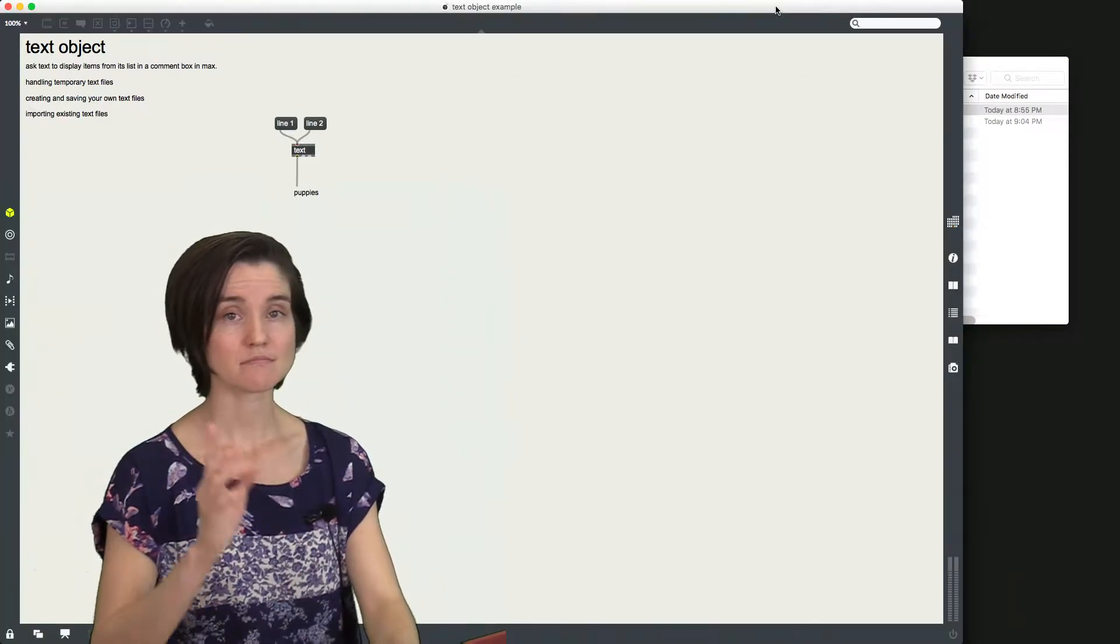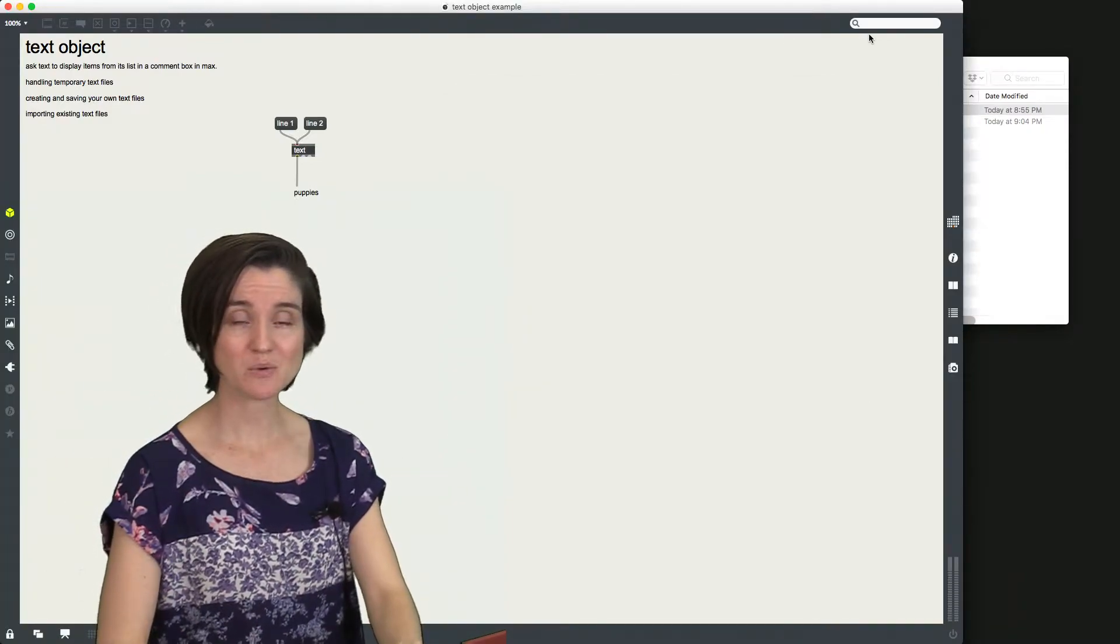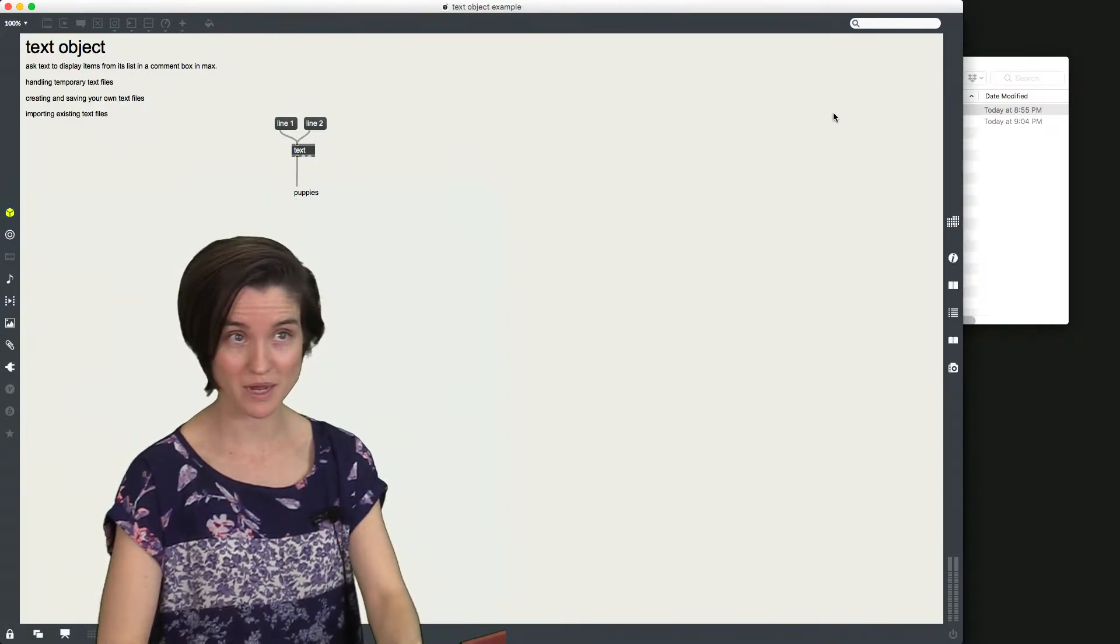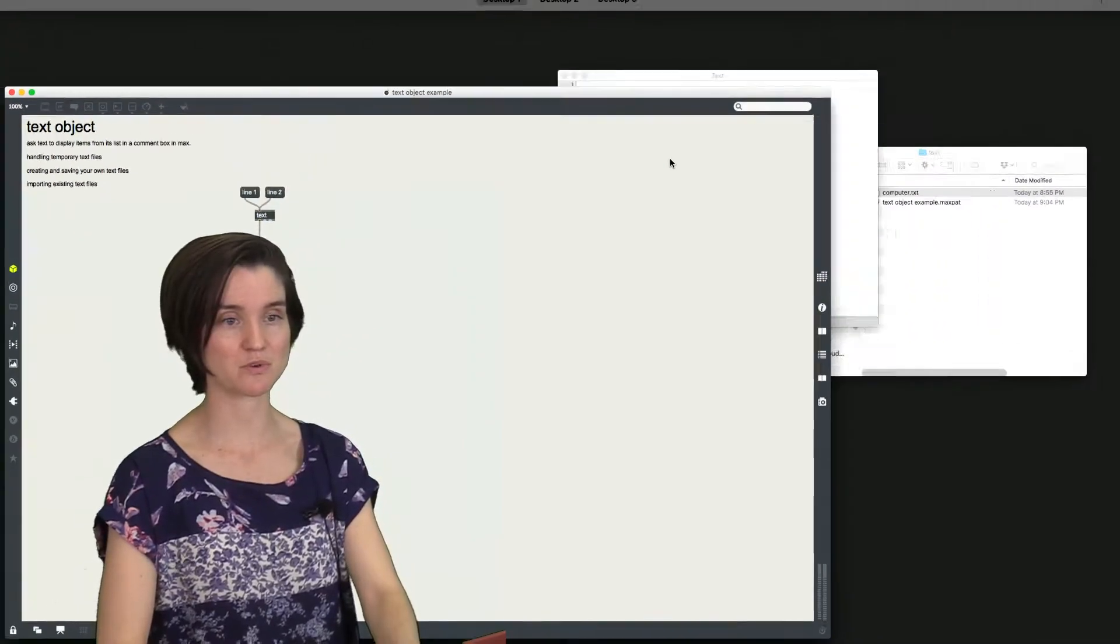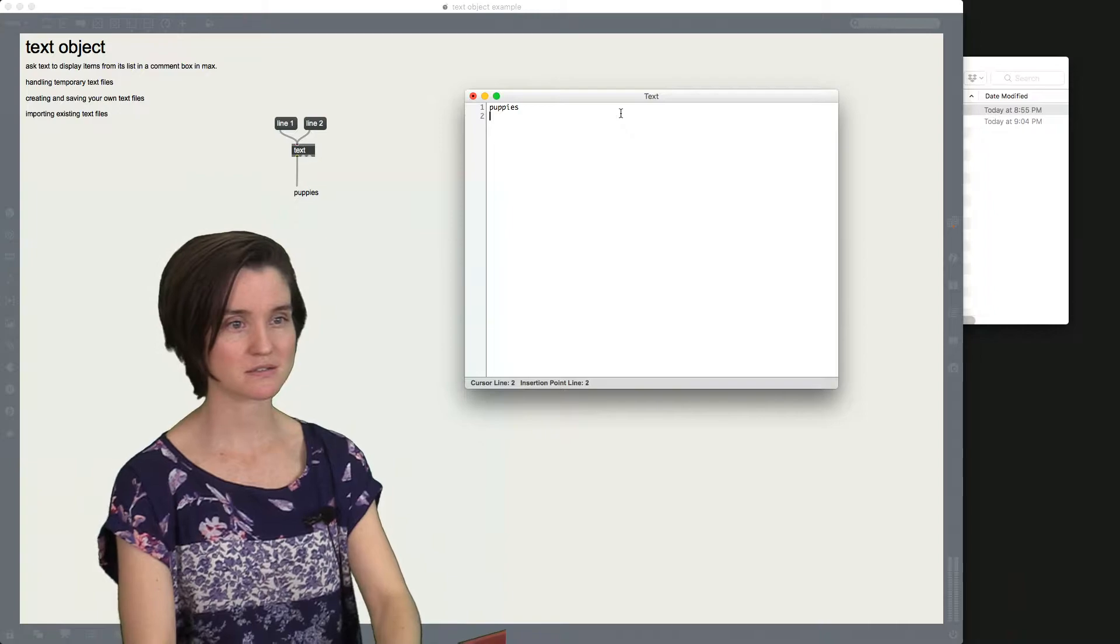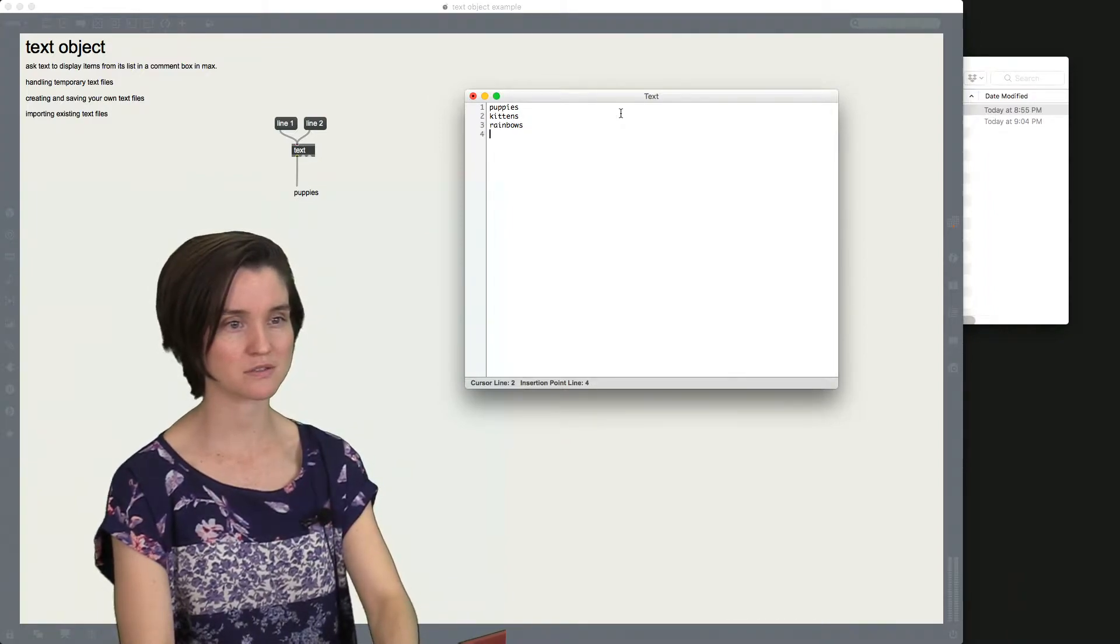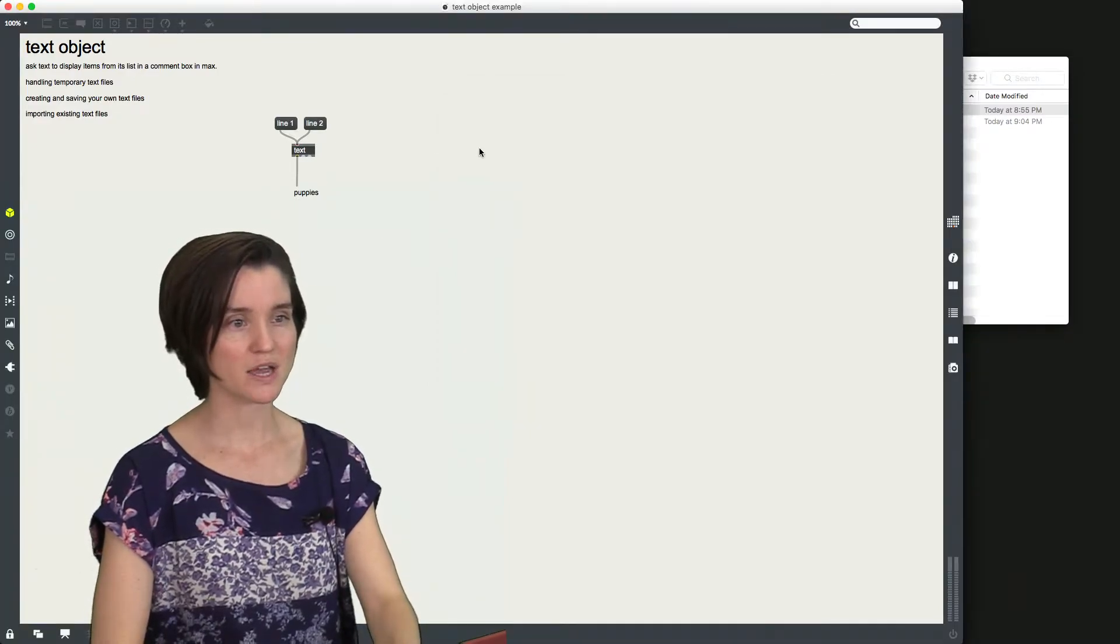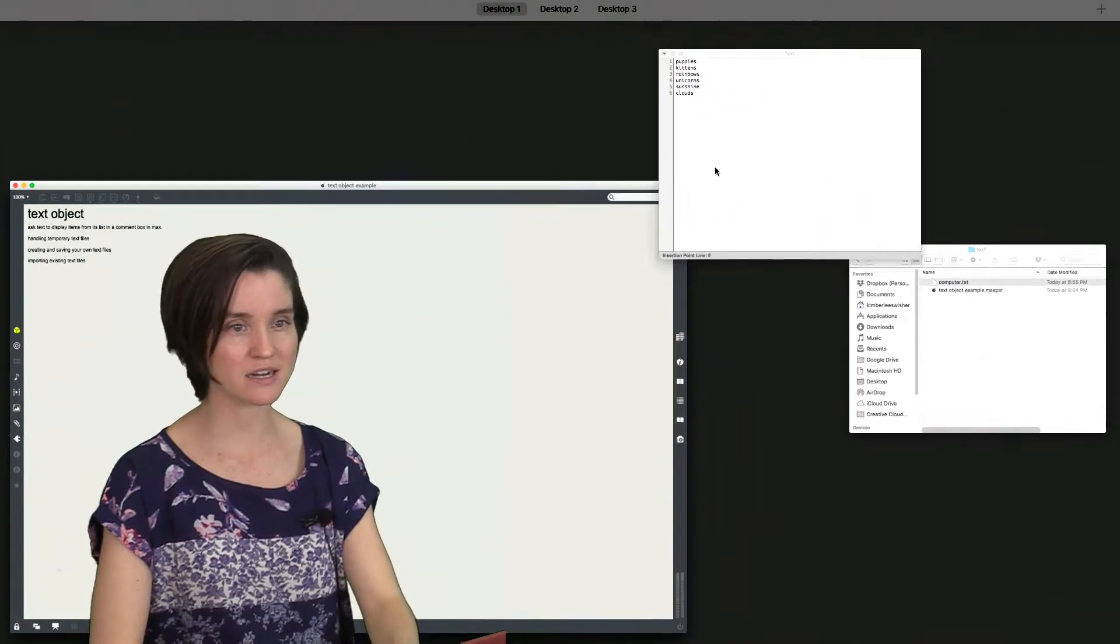So how do we save this? Well, we need a way of importing text files. Or we need a way of saving this text file that we just wrote. So let me show you both of those things. So let me retype this. Puppies, kittens, rainbows, unicorns, sunshine, clouds, whatever. Okay. And now it's still in there, right?